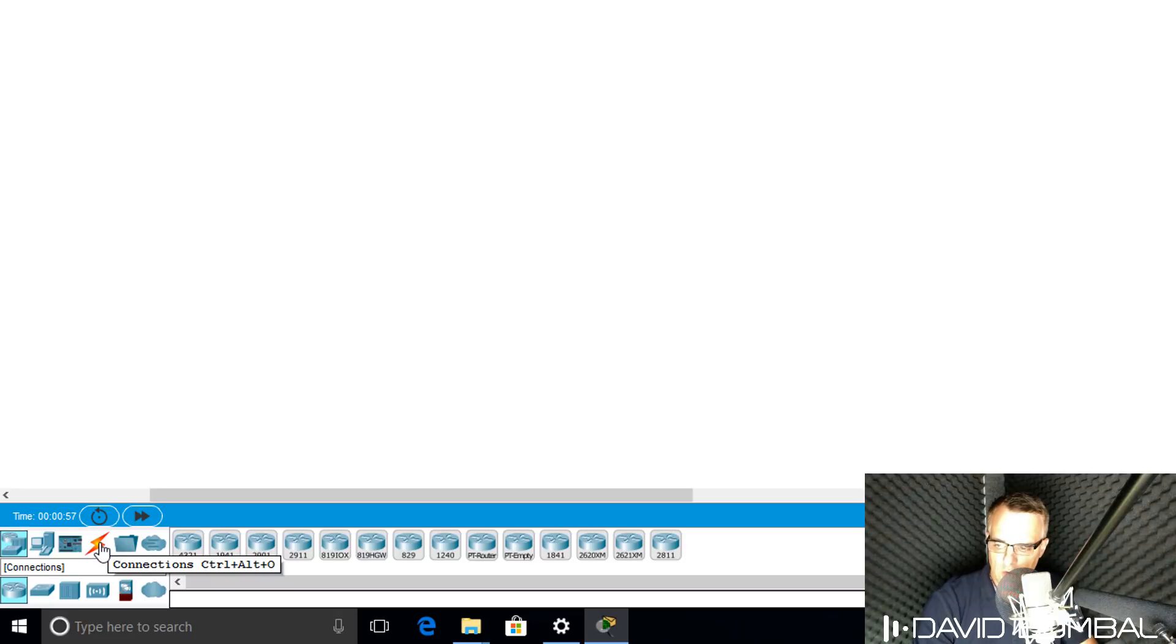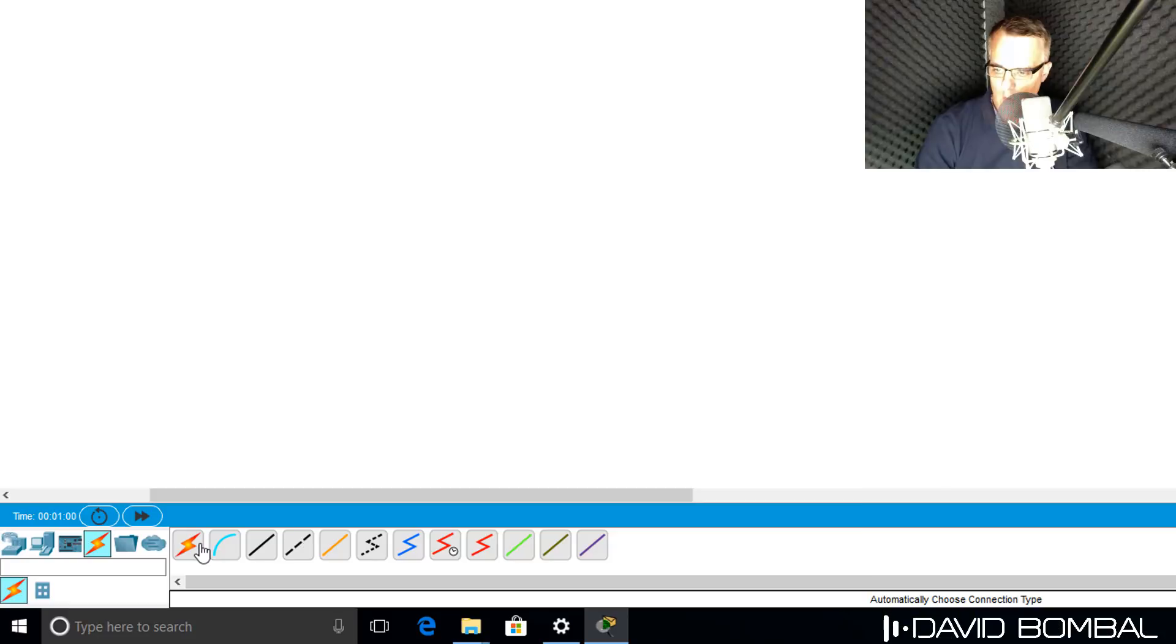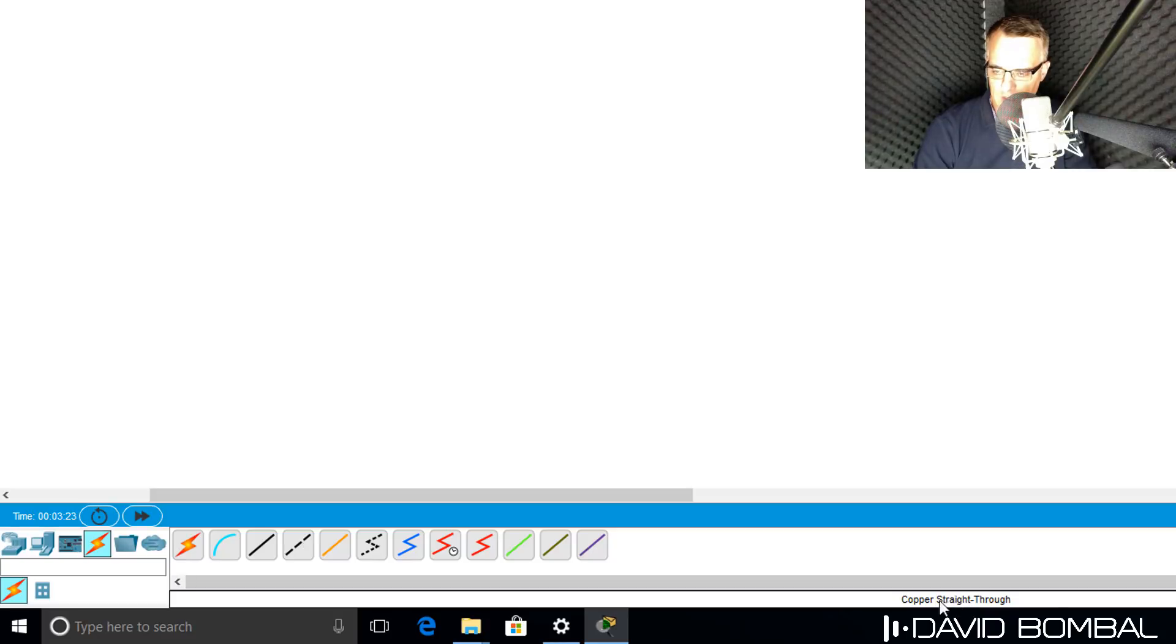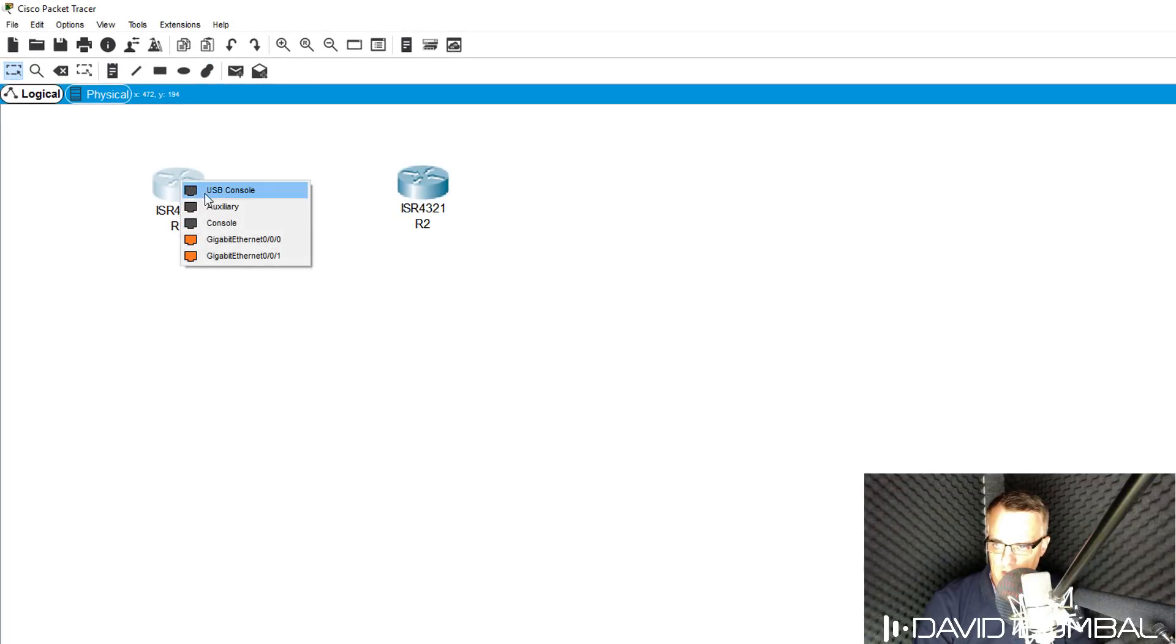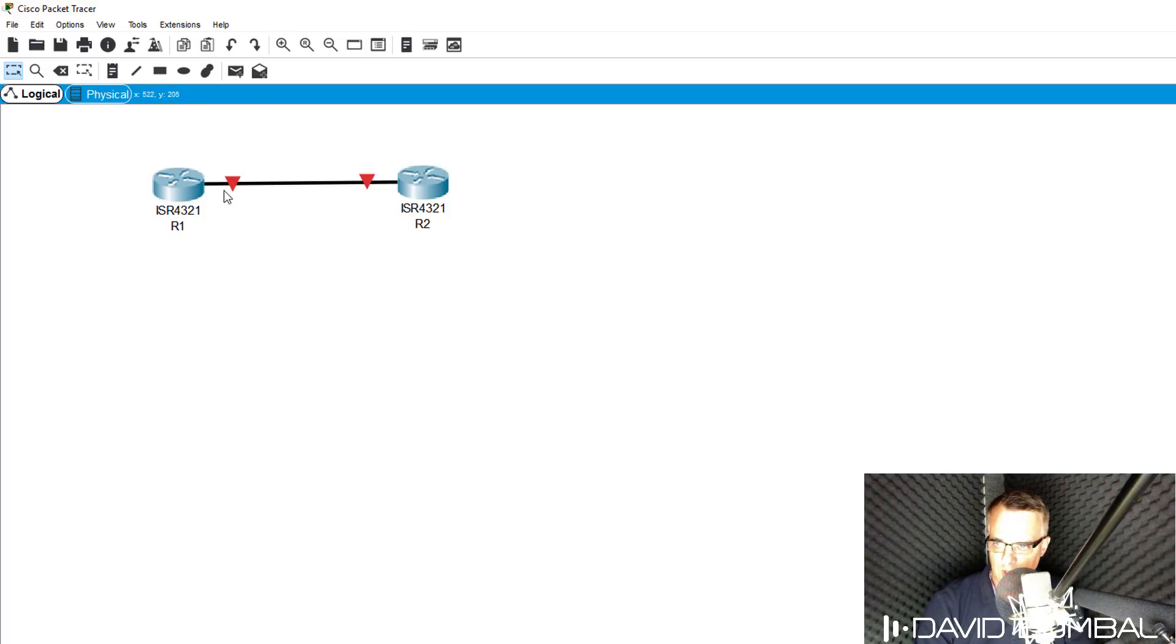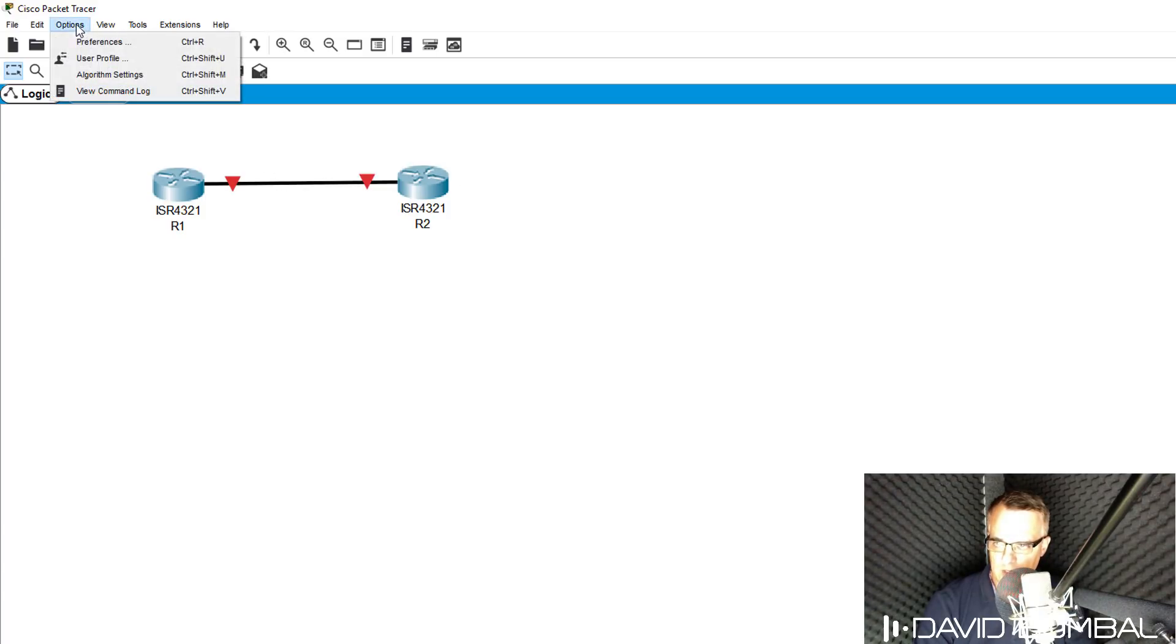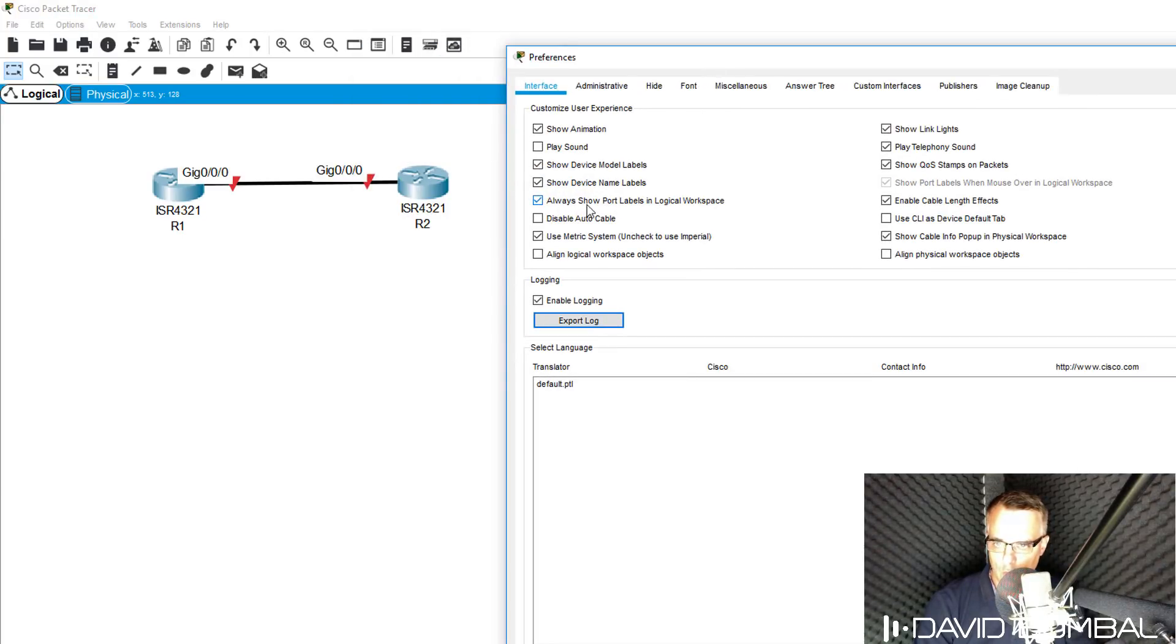I'm then going to click on Connections. Various connection types can be added to the topology. When you hover your mouse over these connection types, the connection type is displayed down here. I'm going to choose Copper straight through and connect router 1 to router 2 on their gigabit 00 interfaces. If you don't see the interface labels here, go to Options Preferences and check Always show port labels in logical workspace.